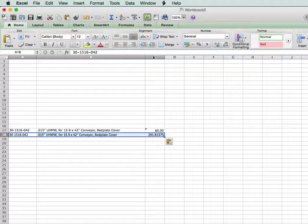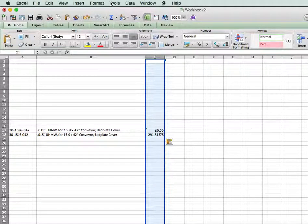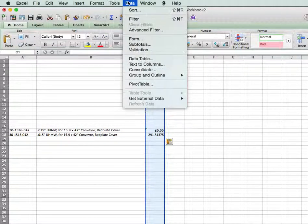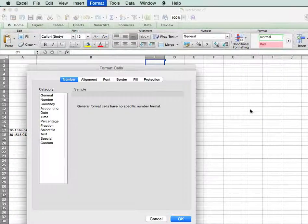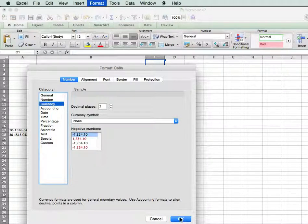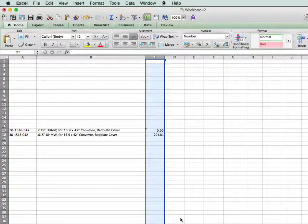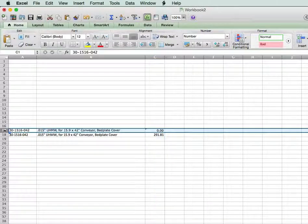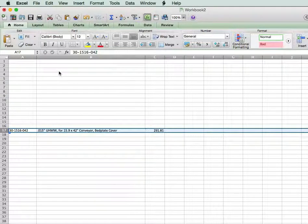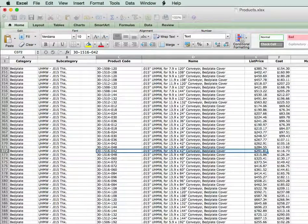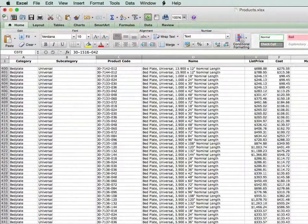But the price isn't formatted, so we still have to go to format the cells, format this as a number — currency — and that's done. Then we have to clear this column, because that's the wrong one and we don't need that. So we've got our first item, and then we go to our next one and choose something else.